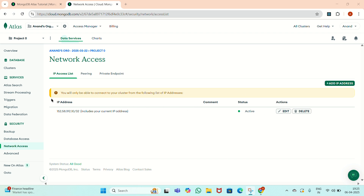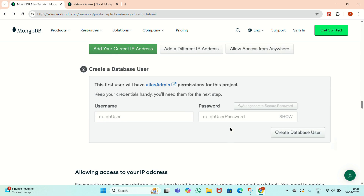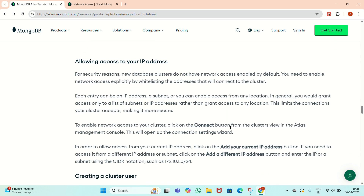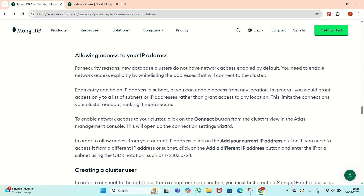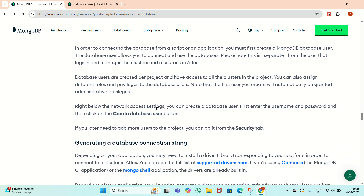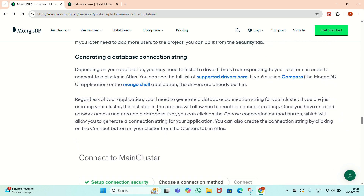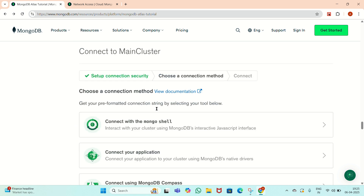I have already added the IP address and created the account. For new users, it will ask for a user ID and password. Give the user ID and create a password, then allow access to your IP address. After creating a cluster user, which I have already created, we will now see how to generate a database connection string.